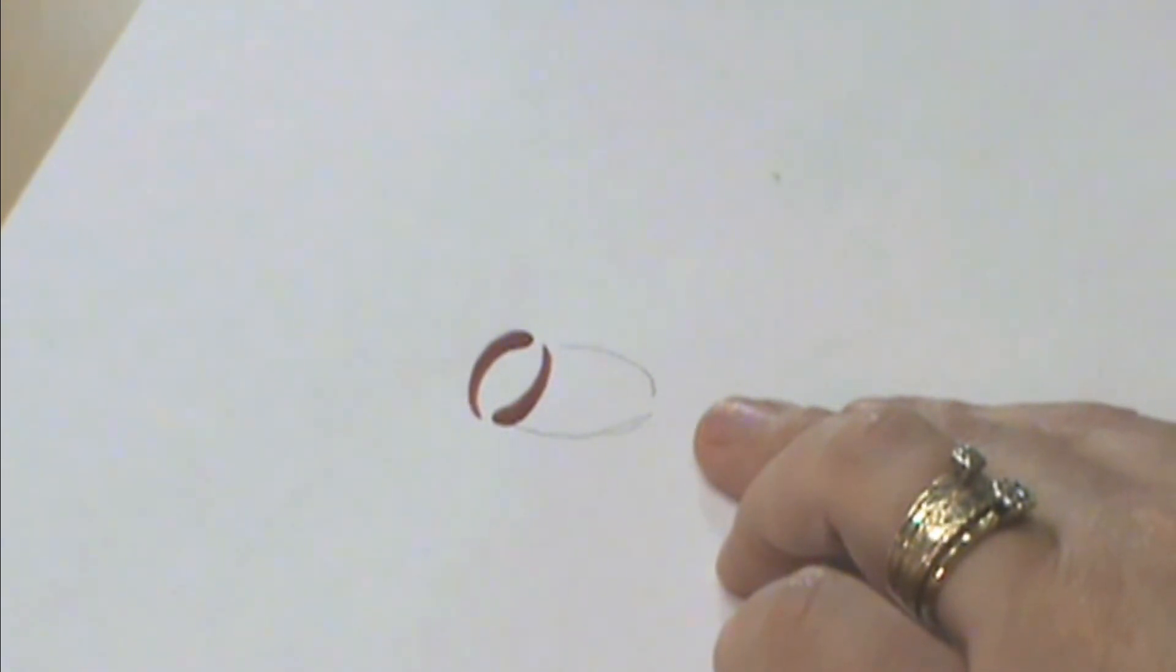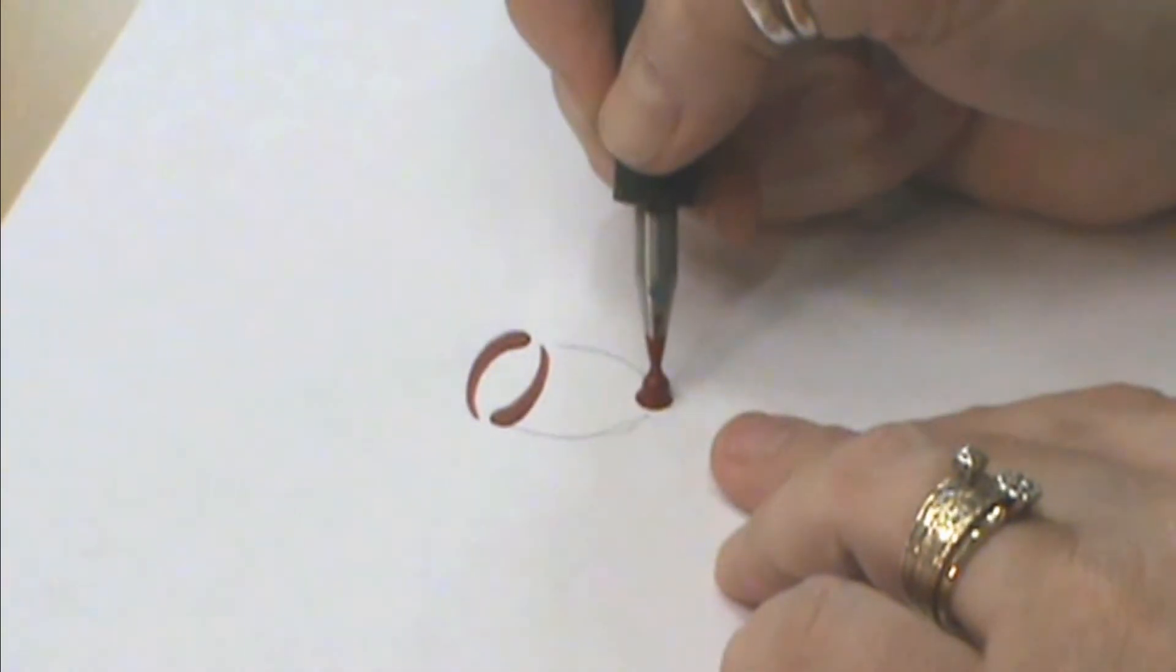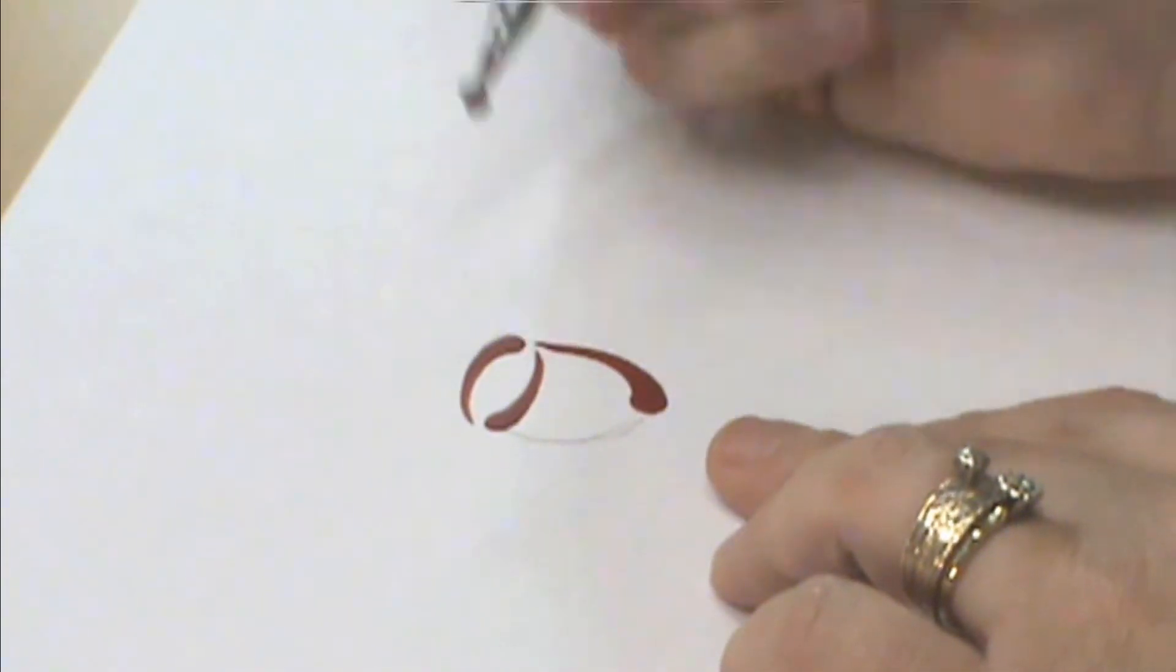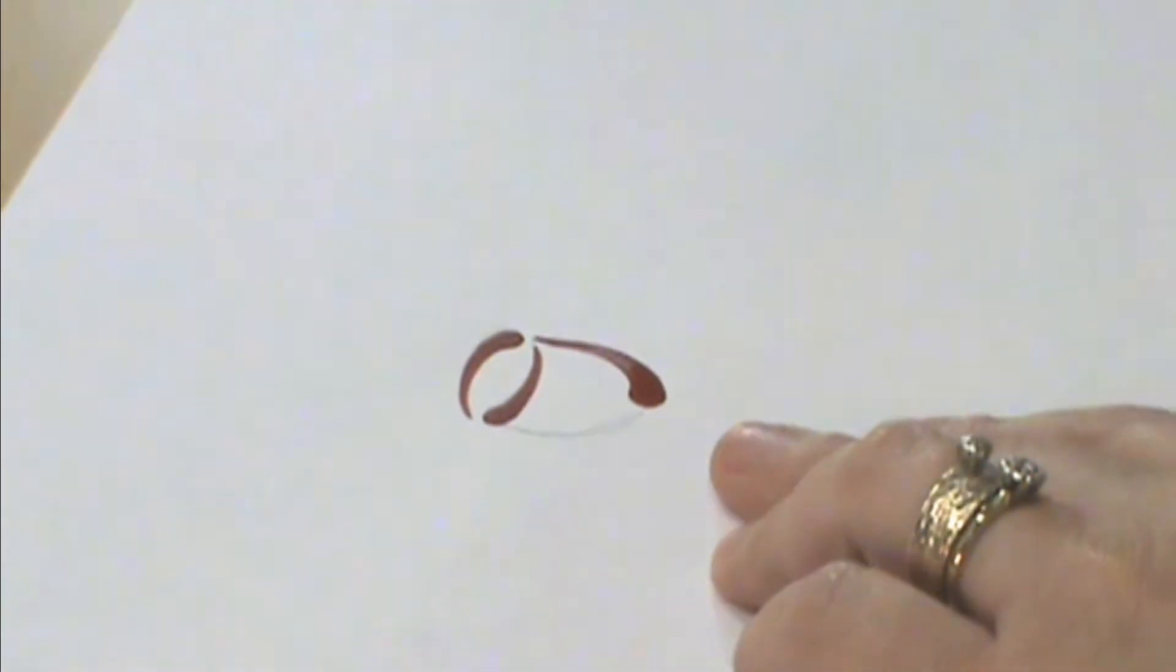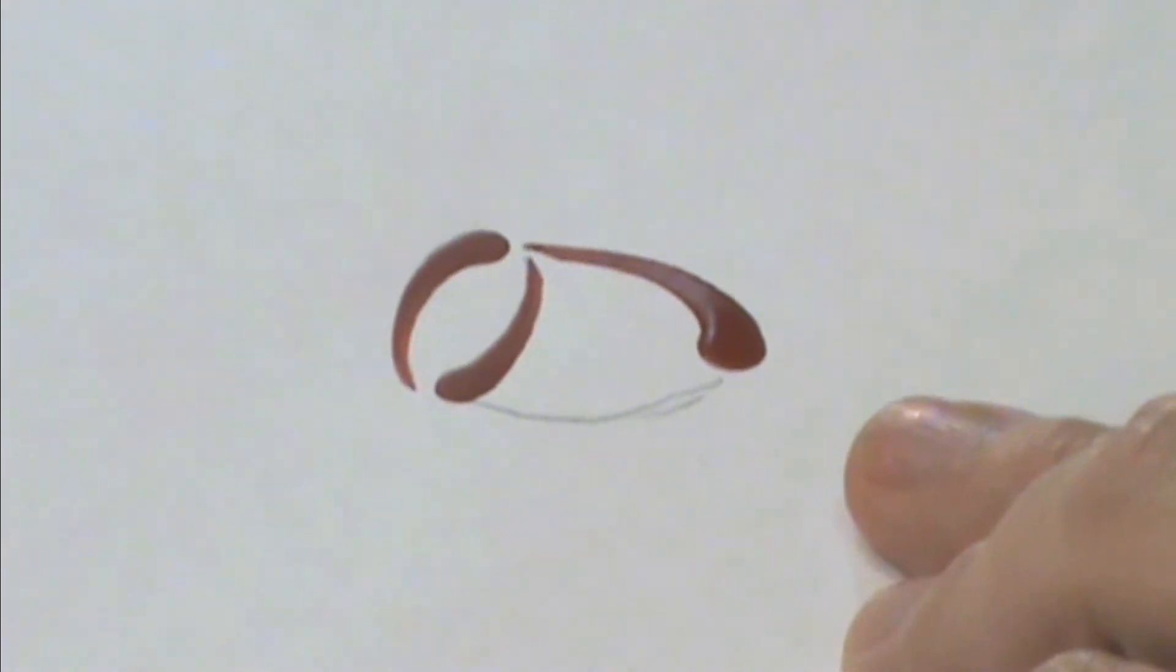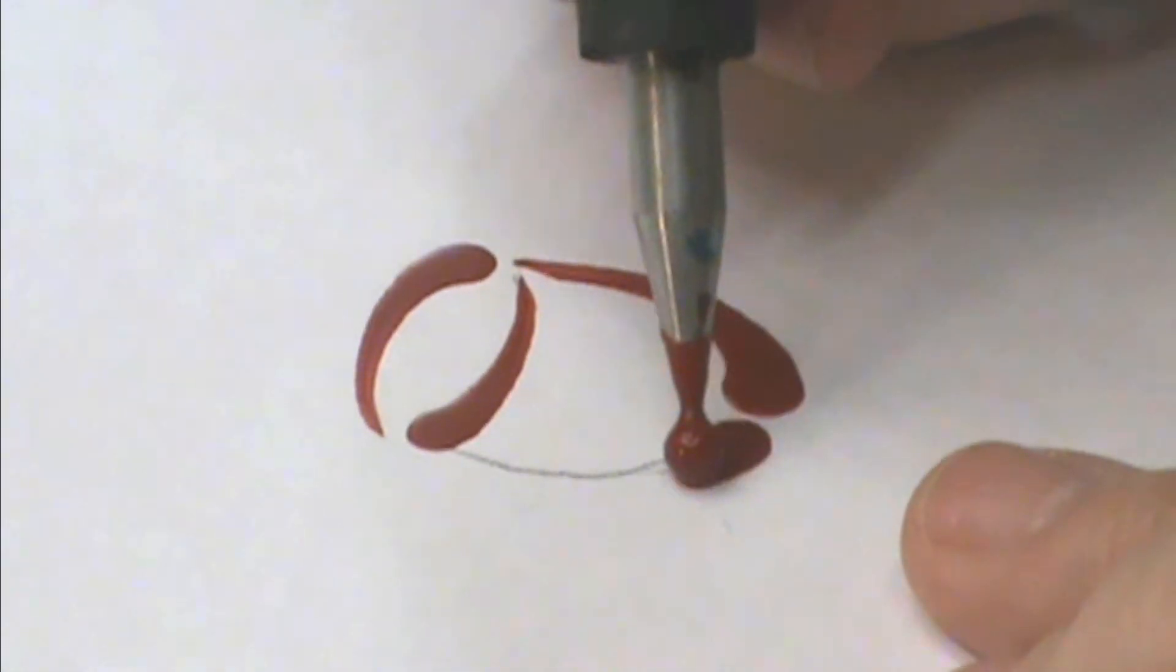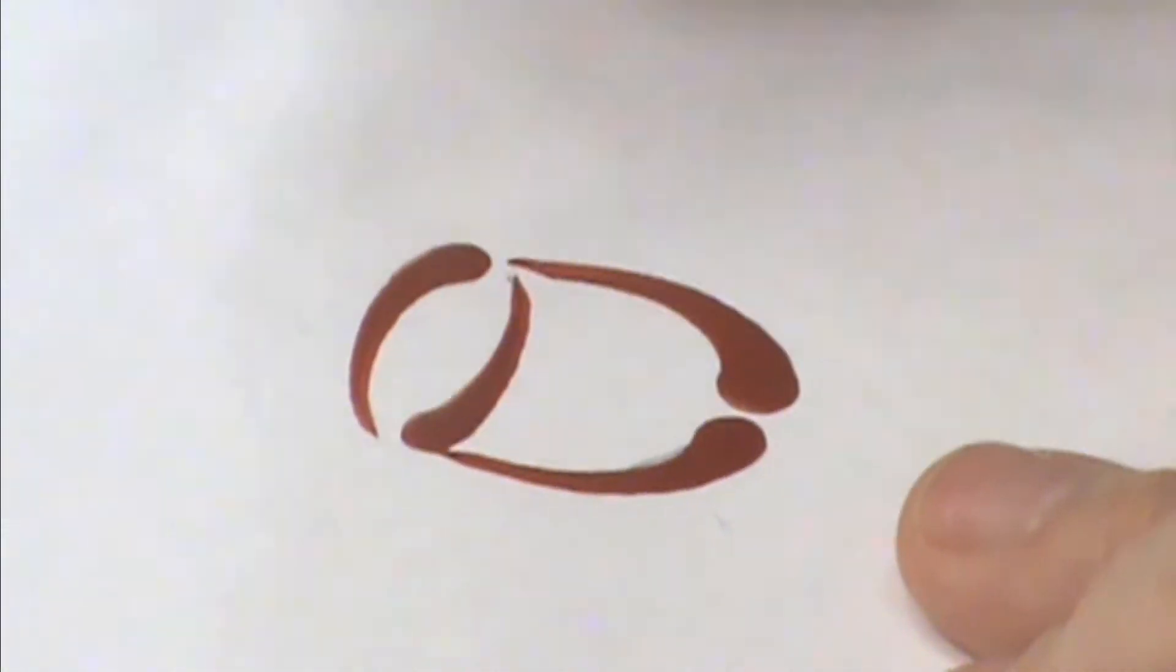So I'm going to go ahead now and pull this rose up here, starting at the bottom, pull it up on both sides, and right there.